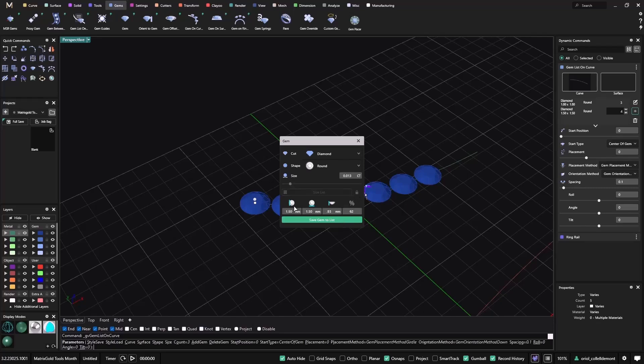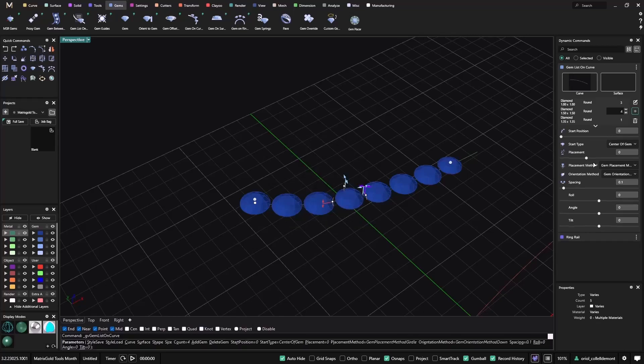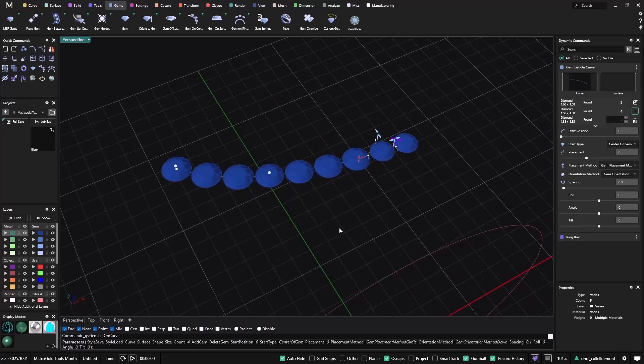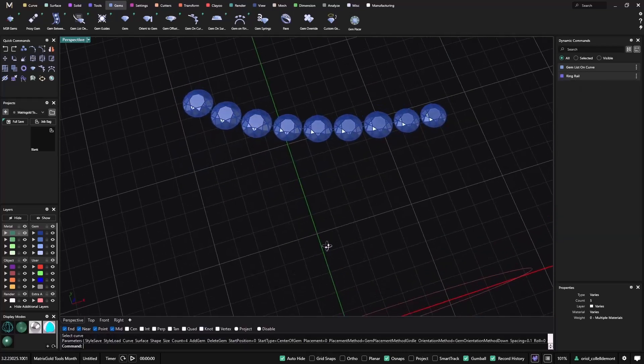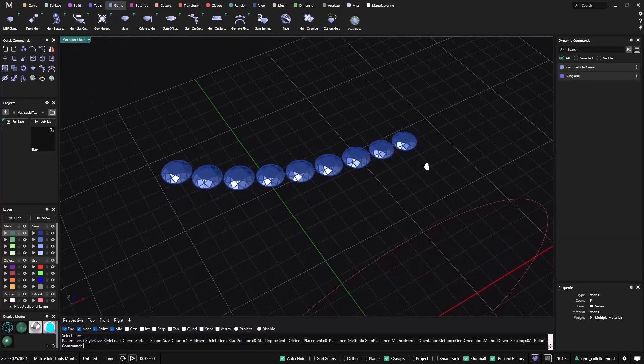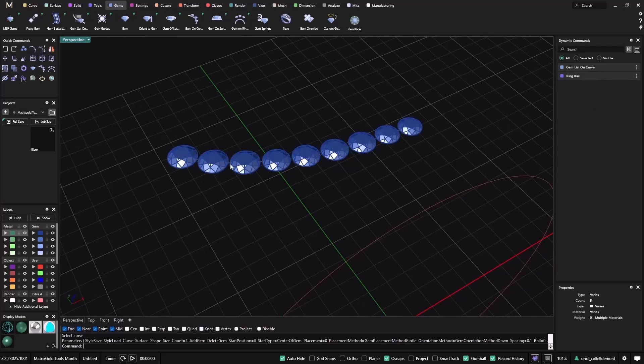On this one, I will be more particular because the stones that I have just say are 1.35. So I will unlock the lock and I will go for 1.35 by 1.35. And here we'll just click 62 to keep the symmetry. Save gem to the list. So now I have 1.35. And I will add another one. So now I have this gem list on curve with these gems that I can set up, the exact size, everything.